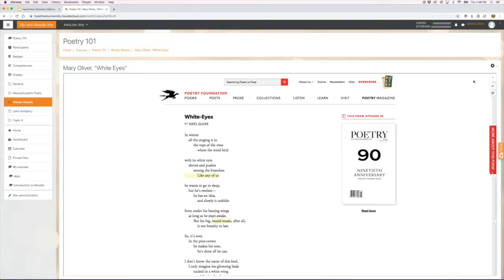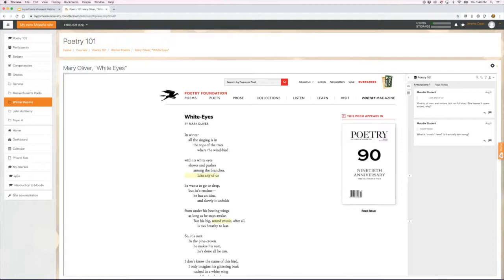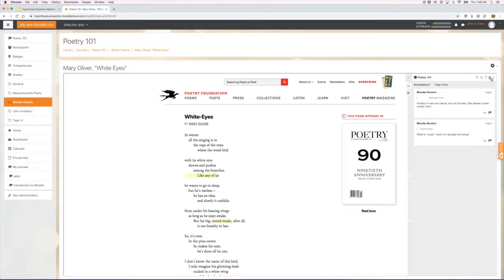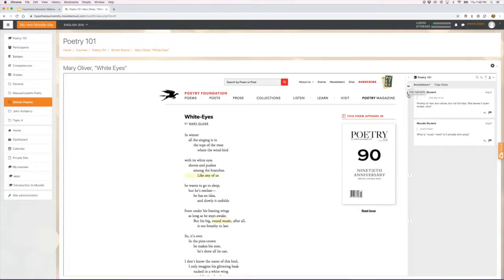This is the Hypothesis sidebar here. Otherwise this looks like the original text as it does on the web, but this is the annotation pane. I can close it or hide the annotations if I want to read the poem without those highlights.